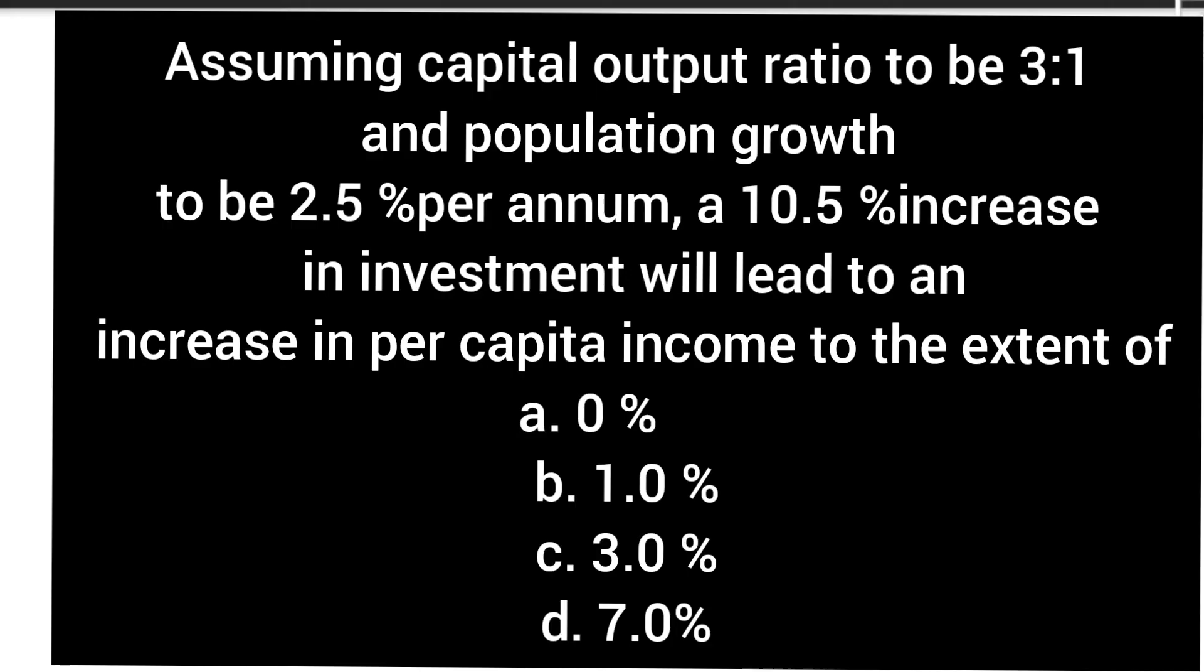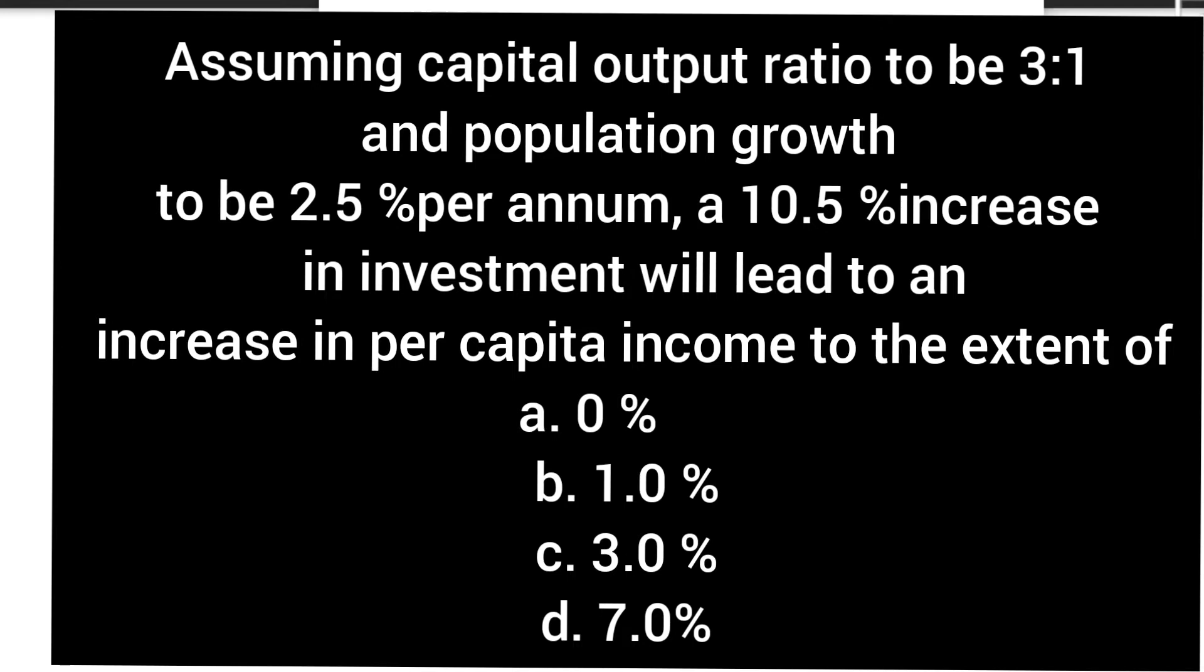Hello everyone. So the question is: assuming capital output ratio to be 3:1 and population growth to be 2.5% per annum, a 10.5% increase in investment will lead to an increase in per capita income to the extent of what? The options are 0%, 1%, 3%, and 7%. So we will calculate it like this.